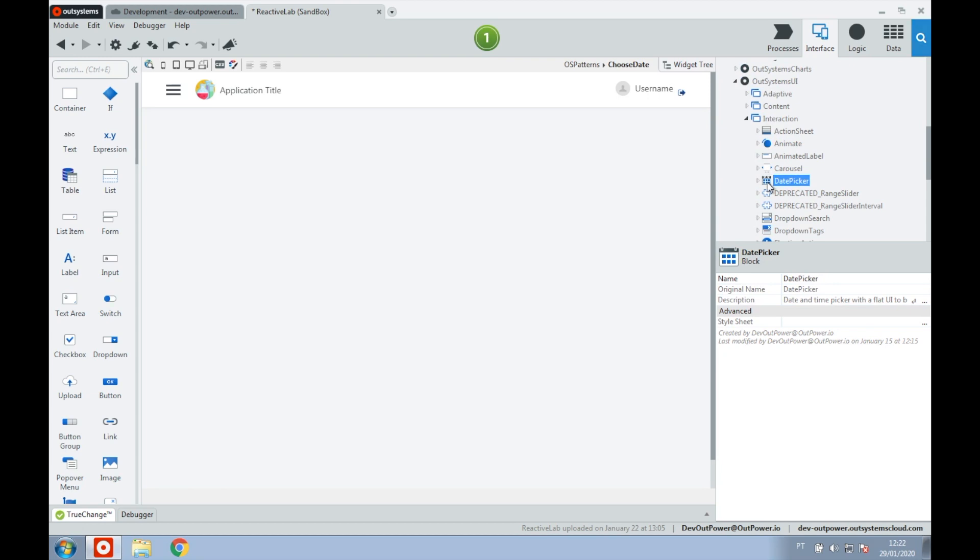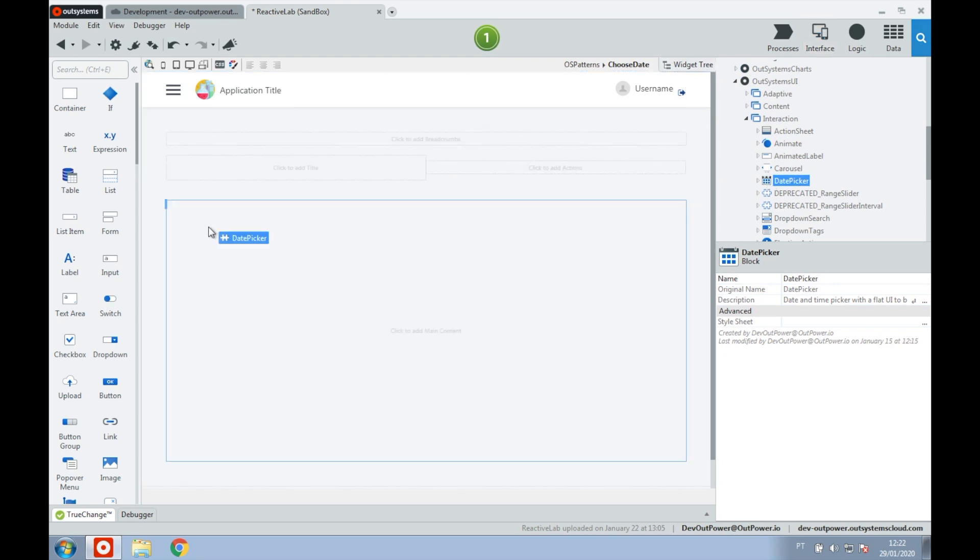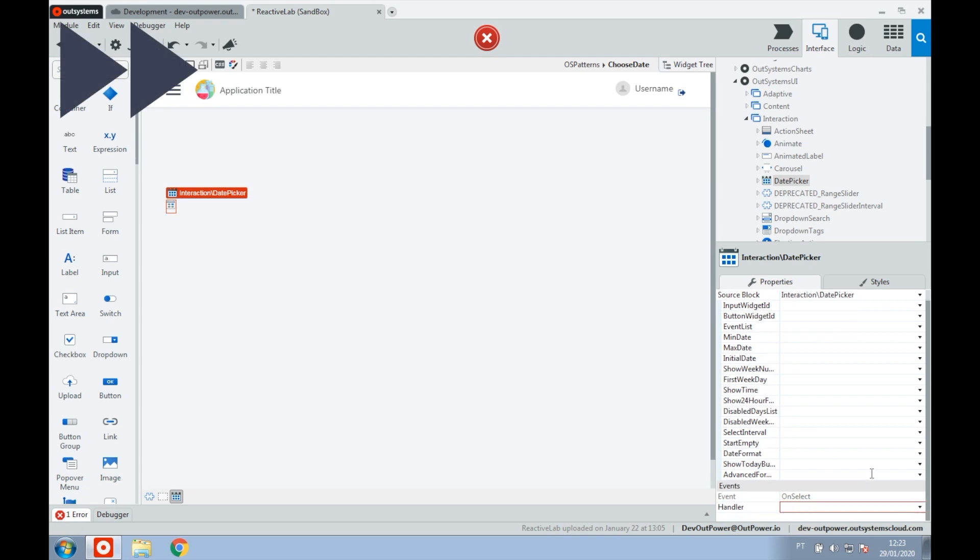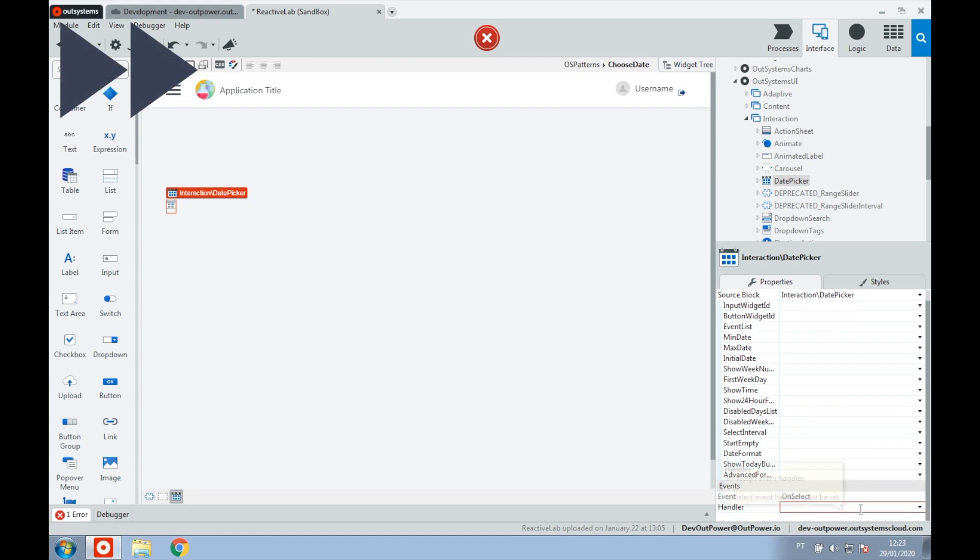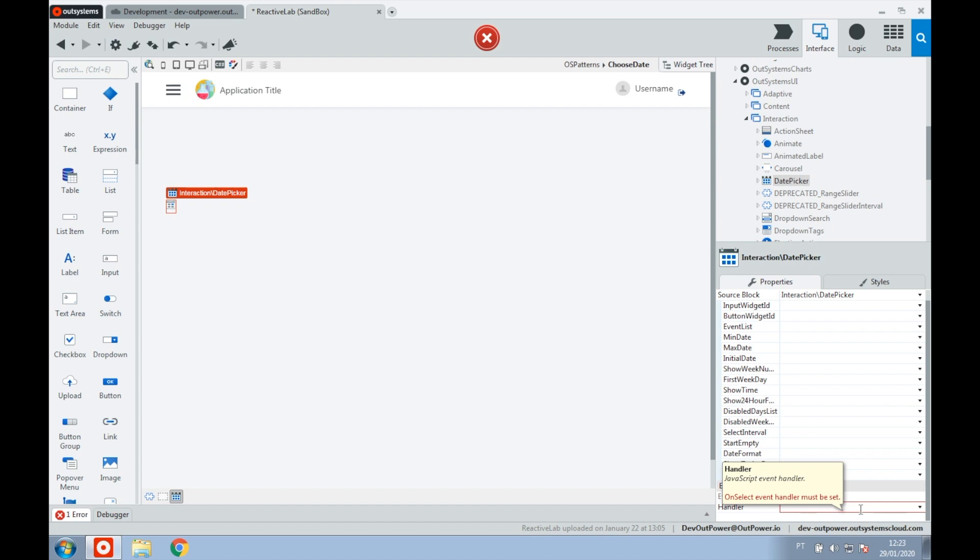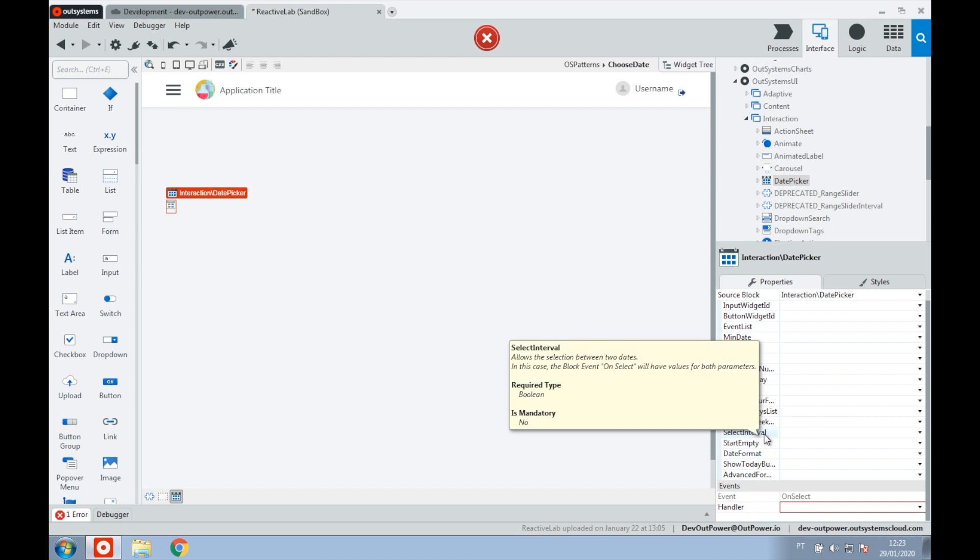After dragging the date picker to the page, you'll be prompted to create an event. The inputs for this event will differ depending on what we have set on the property select interval. In our case, we want this property to be set to true to be able to select an interval of time in our date picker.